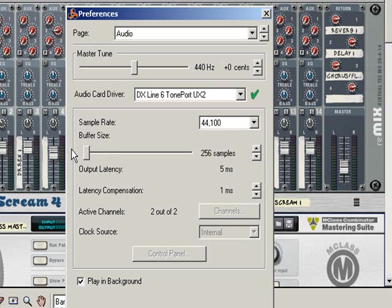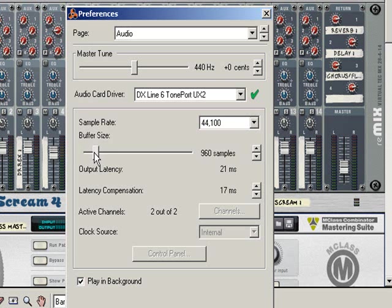It will take a bit of experimenting, but basically you need to get the buffer size as low as possible while still keeping good audio quality, but also getting the latency as low as possible.